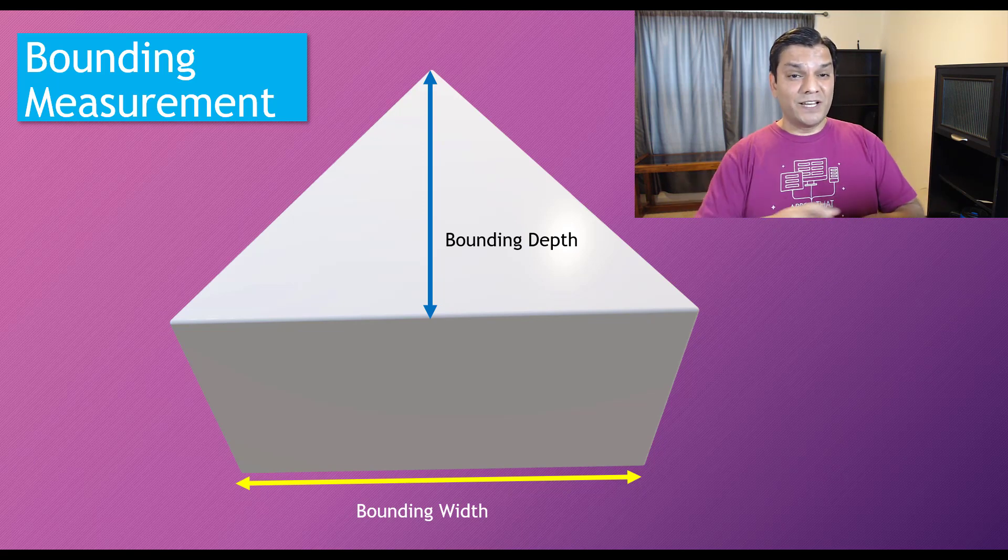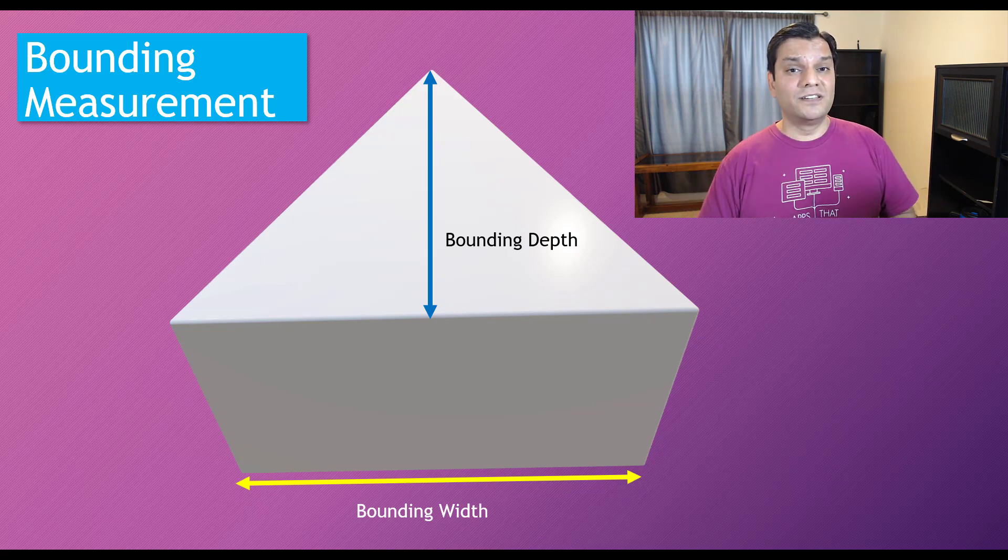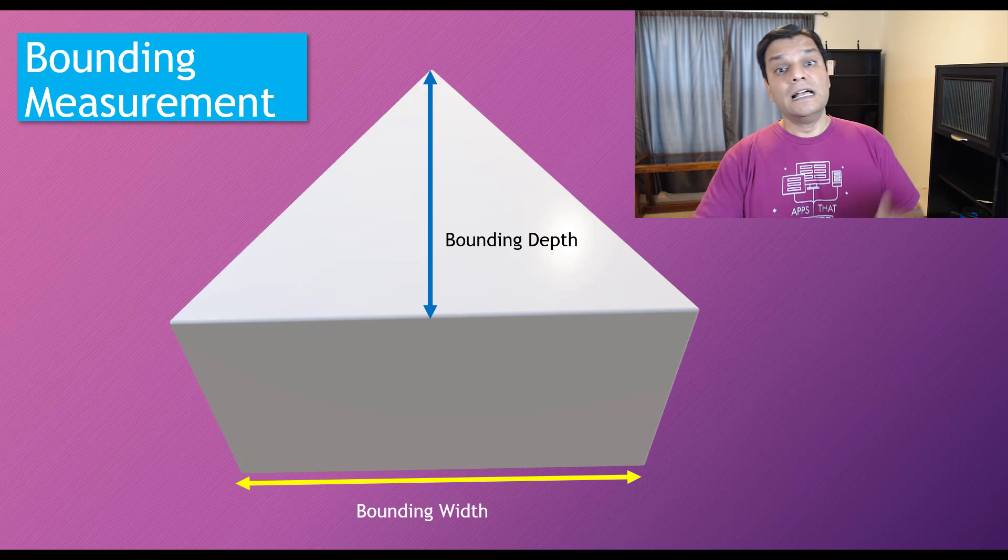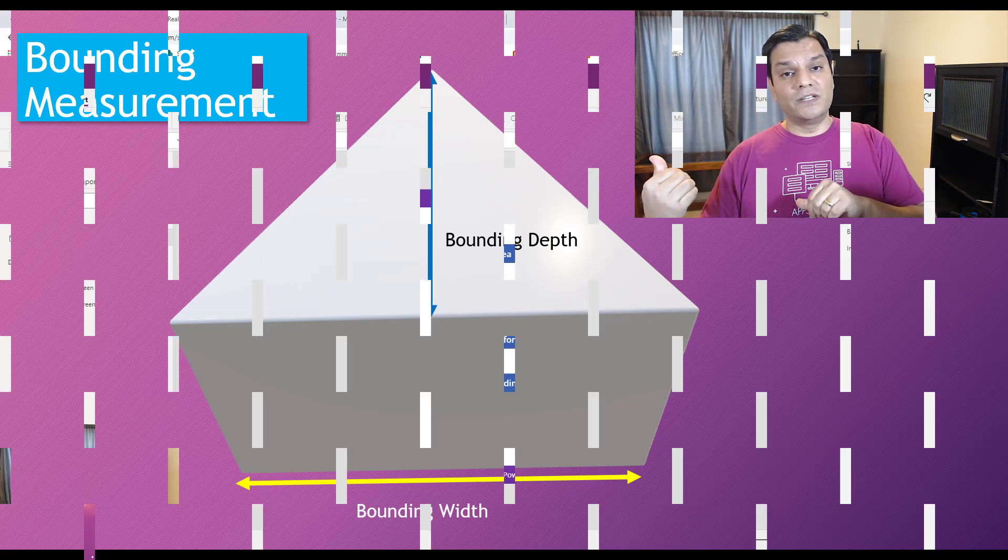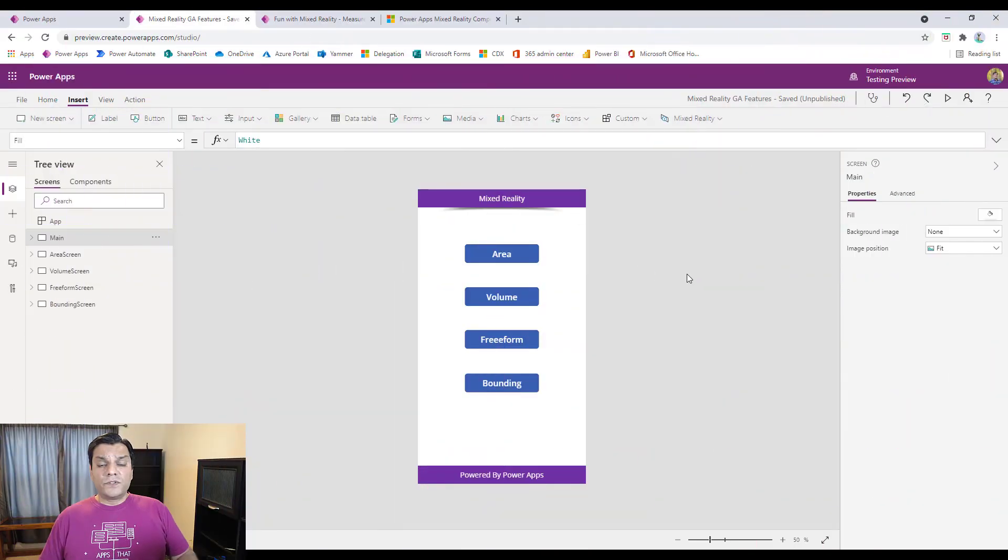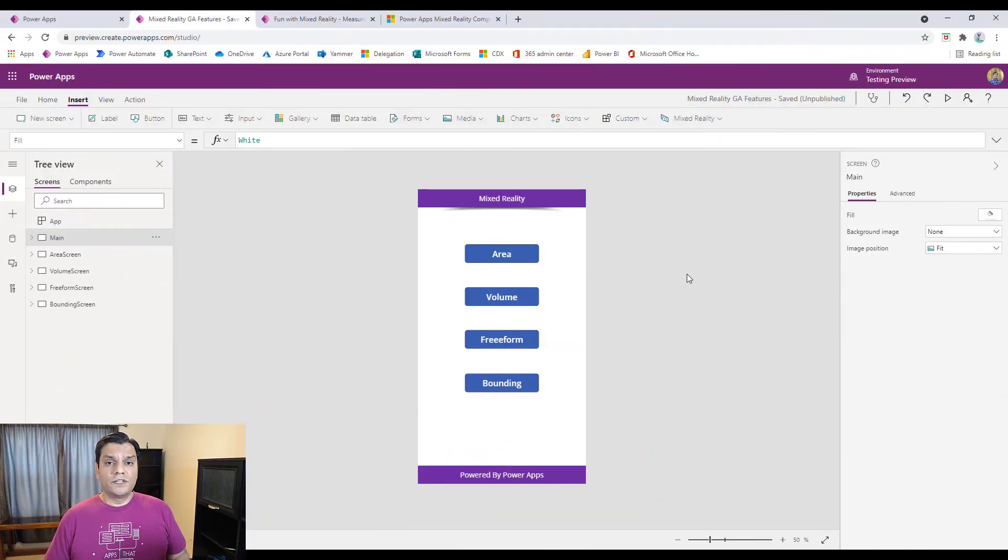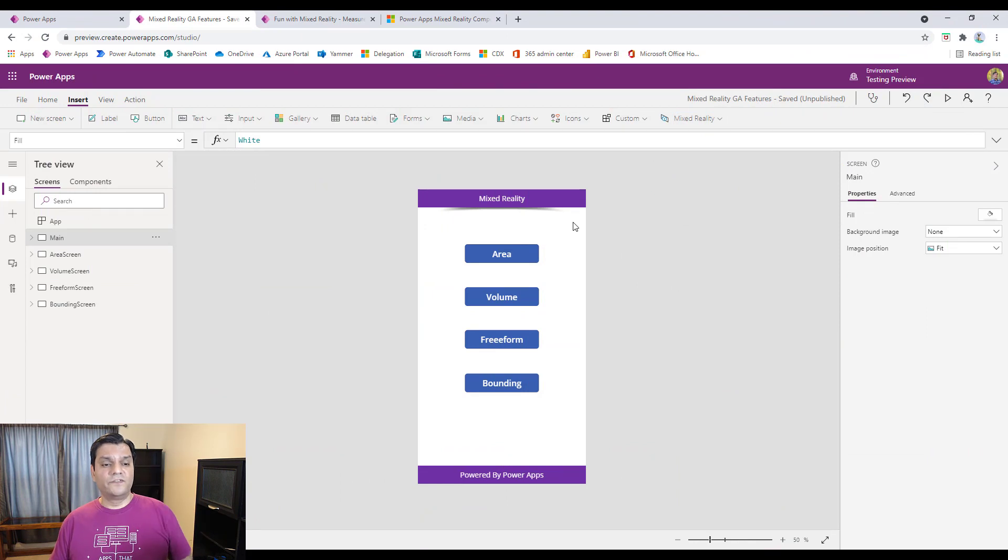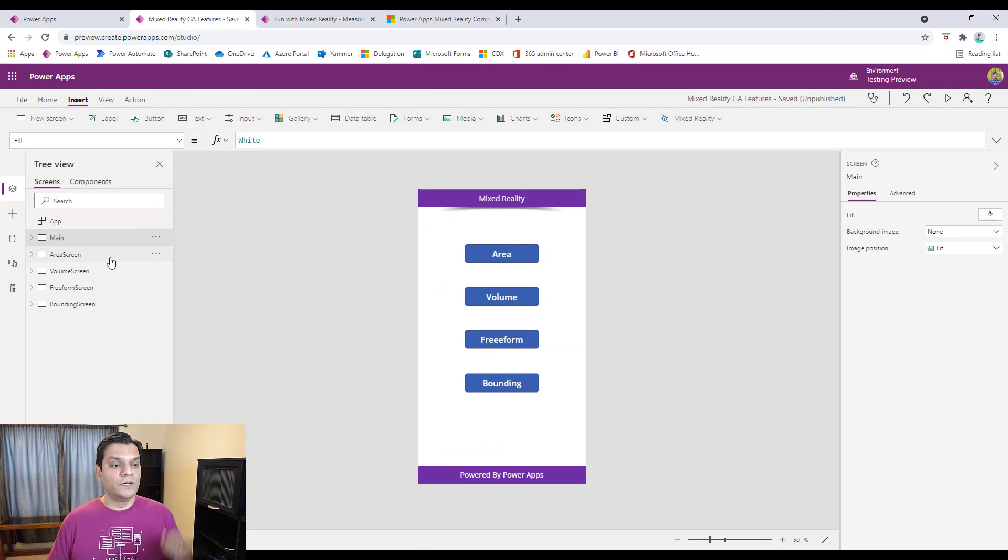All right, so now that I've explained to you and given you a good synopsis of the whole thing, let's go ahead and jump into the demo. So for those of you who have seen my previous videos on the PowerApps Mixed Reality, this looks very familiar to you, but there are these new changes now that have come through.